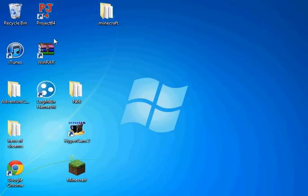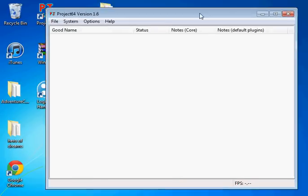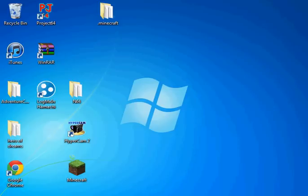So then you should have Project64 on your desktop. Right here. Well, you should have it on your desktop. I already have it. And you're probably wondering, where are the games? I want games!